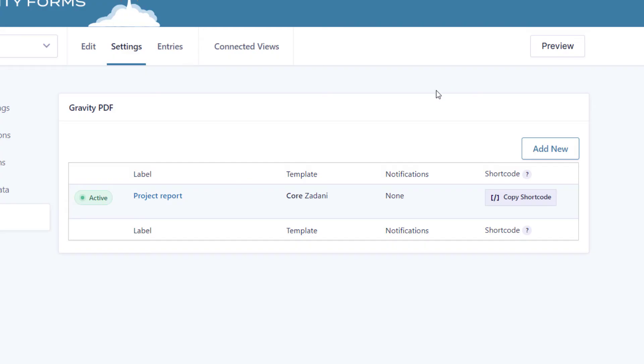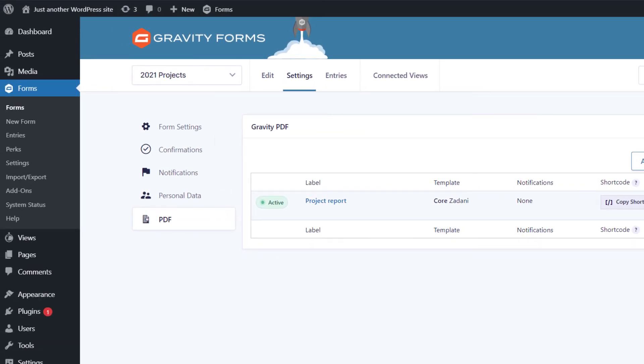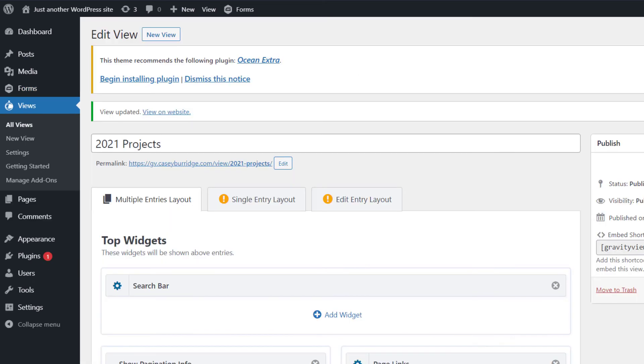All right, so now we need to add a PDF download link to our view. And to do that, we'll need to use the Gravity PDF shortcode. So as you can see, there's actually a button here called copy shortcode. We'll just click on that and that'll copy it to the clipboard. And then we need to head over to our view.